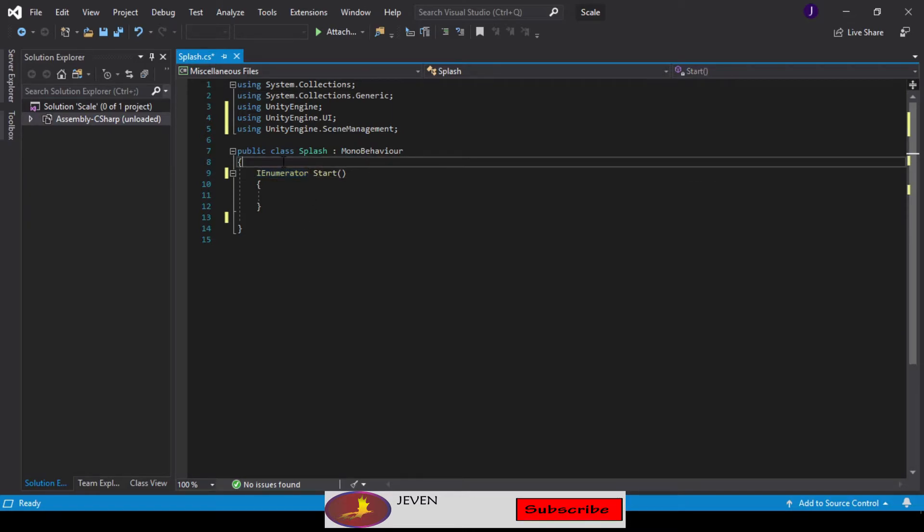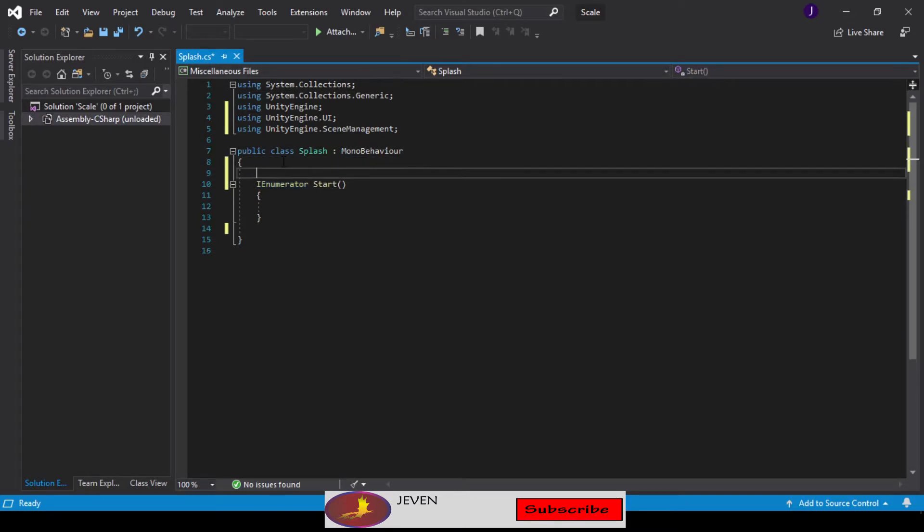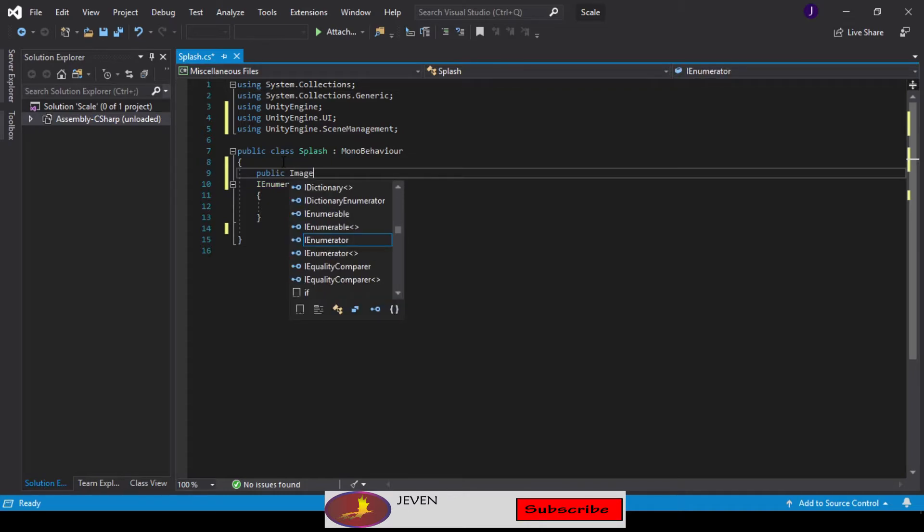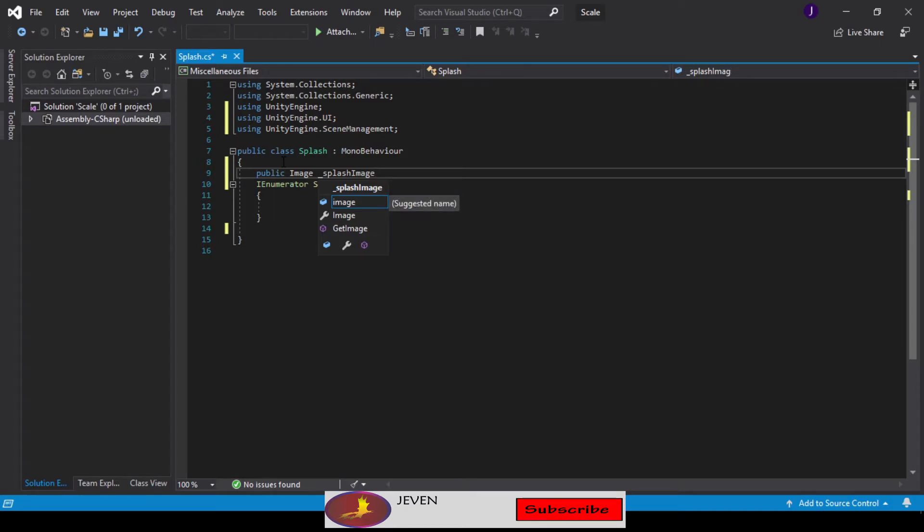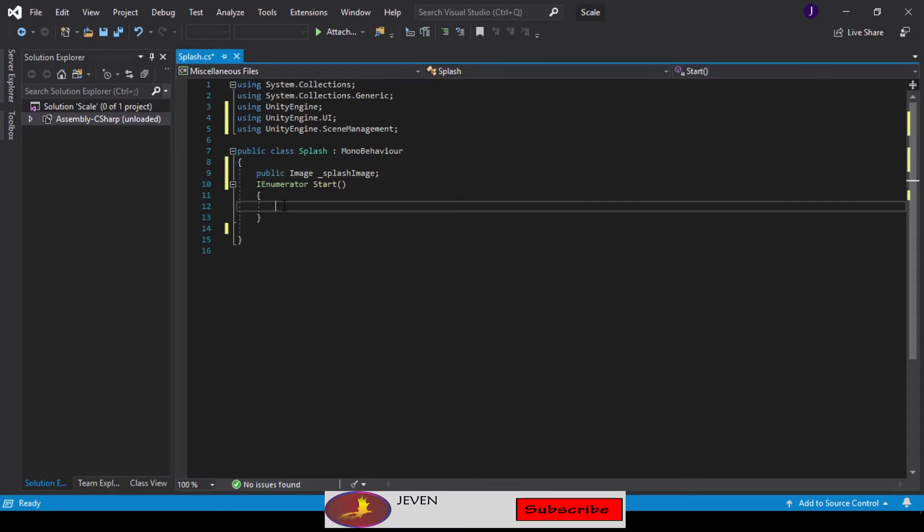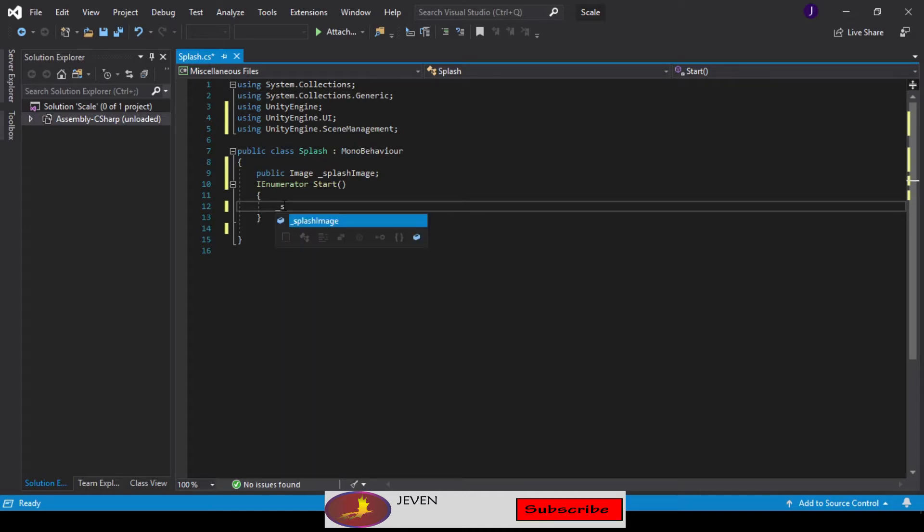Before we start coding, let's create a variable. This would be a public Image, and this would be mySplashImage. With this done, we're going to be referencing this a lot. The first thing we are going to do is find our canvas for this splash image.